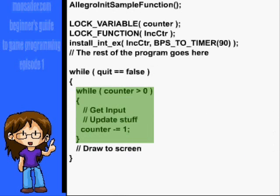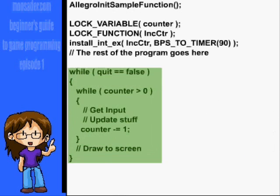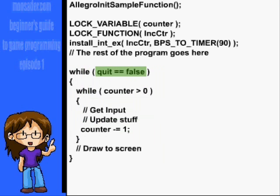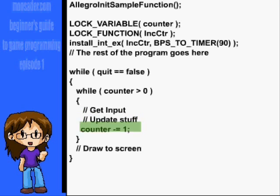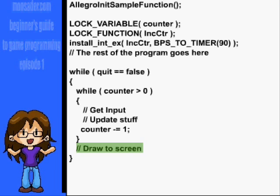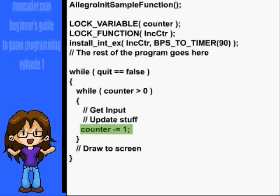Now we'll add another while loop instead of the loop we already have. The first loop is checking if the game is done, like if the quit key has been pressed, and the second loop is to regulate frames per second. We'll have our input and update functions inside the while counter greater than zero loop, and our drawing stuff will be outside that loop but inside the while game is not done loop. At the end of the while counter greater than zero loop, decrement the counter by one.